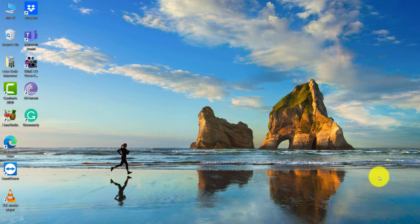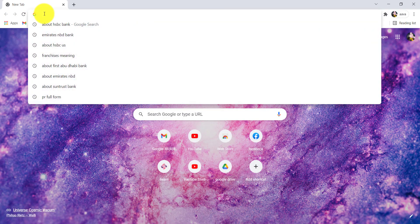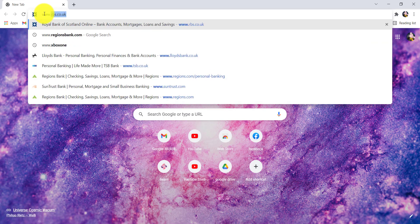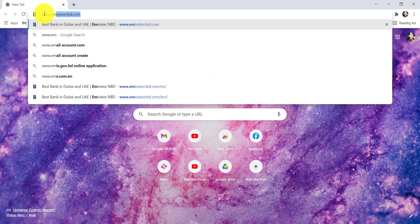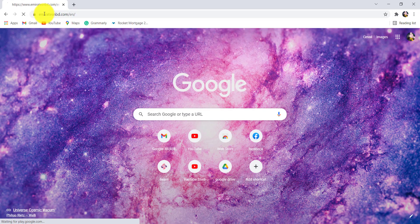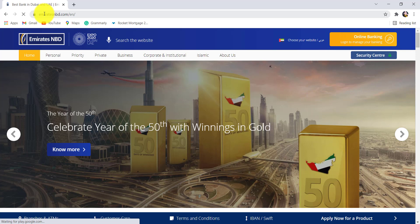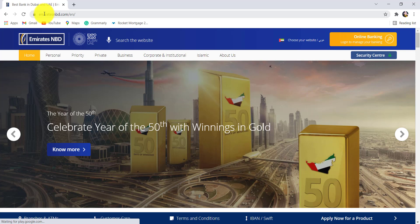If you want to find out how you can do so, then make sure to watch this video till the end. First of all, go to the web browser of your choice and in the address bar type www.emiratesnbd.com and hit enter.